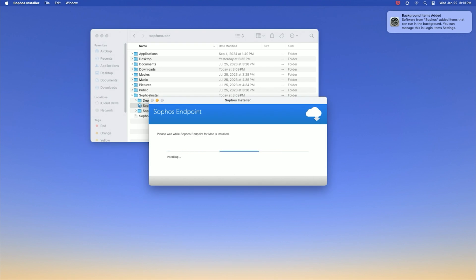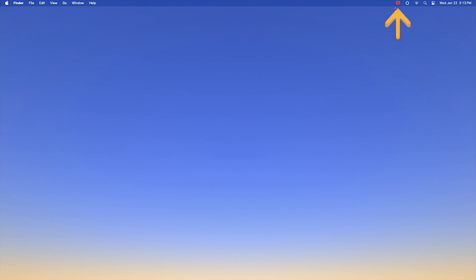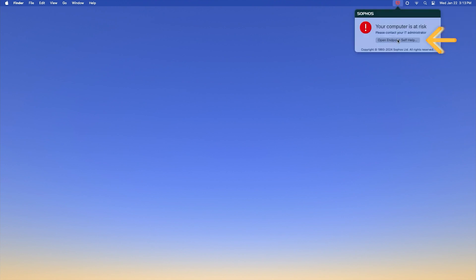Once the installation has finished, you will need to grant full disk access. To do this, click the Sophos icon on your menu bar and then click open endpoint self-help.